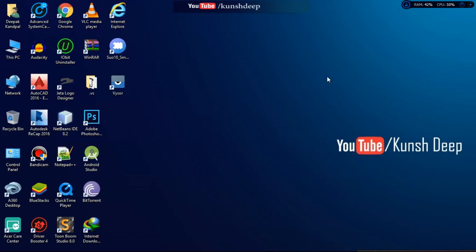Hello guys, welcome back to my channel. I'm KunzDeep, and in this video tutorial I am going to tell you the database which we are going to use for our application. Okay, so let's start.